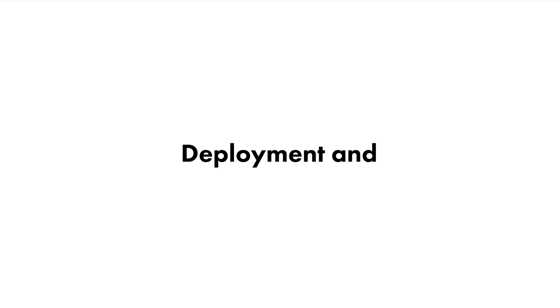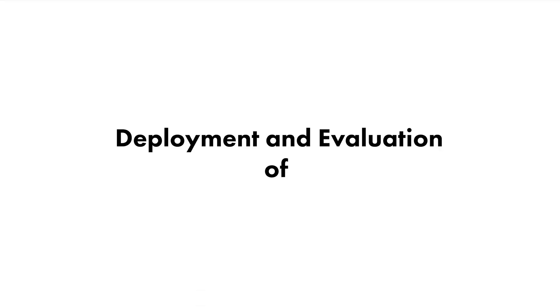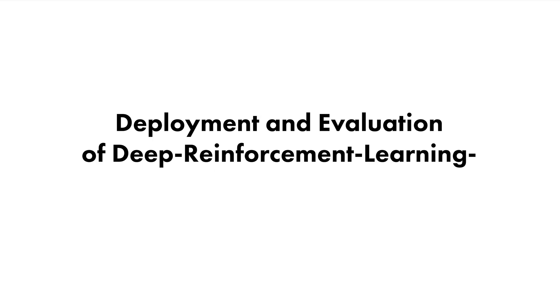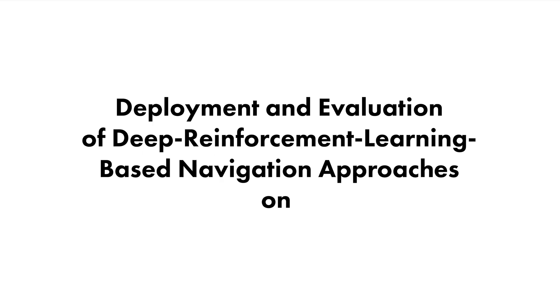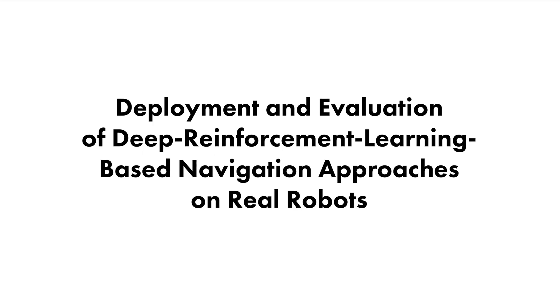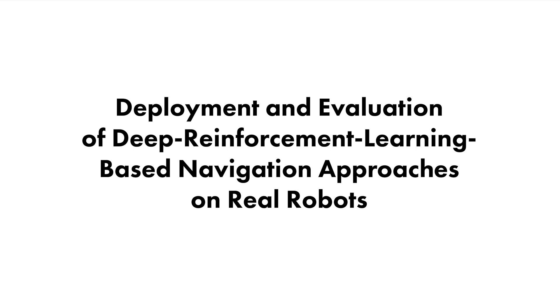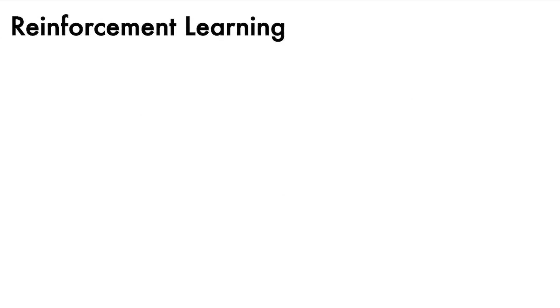The title of my thesis is Deployment and Evaluation of Deep Reinforcement Learning-based Navigation Approaches on Real Robots. Simply said, it means get the developed models that were trained in simulation running on the real robots and then do an evaluation. Those models were developed using deep reinforcement learning.